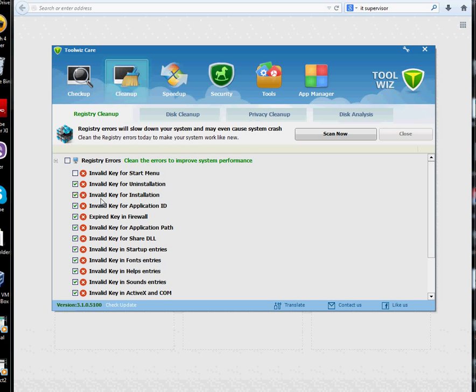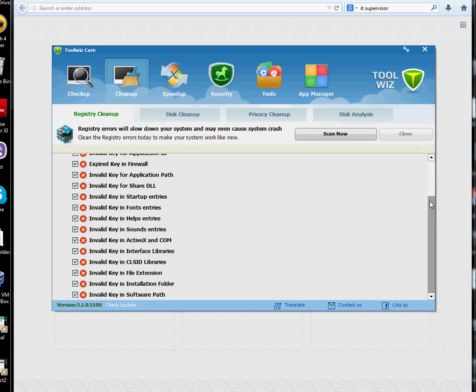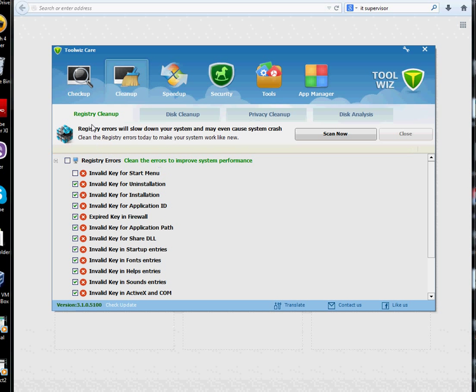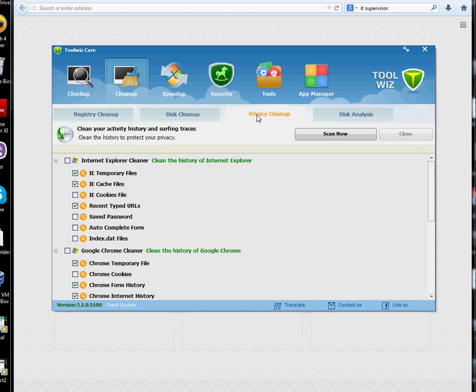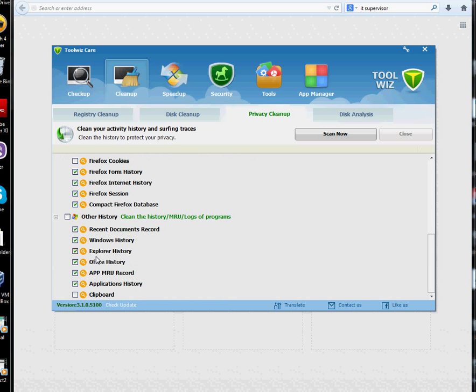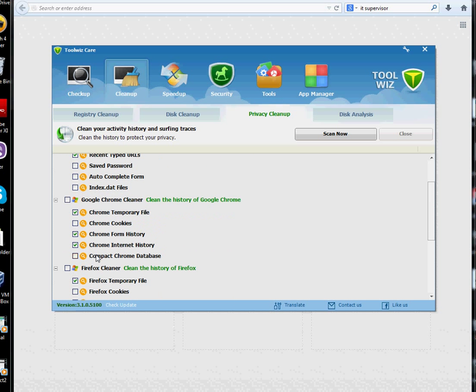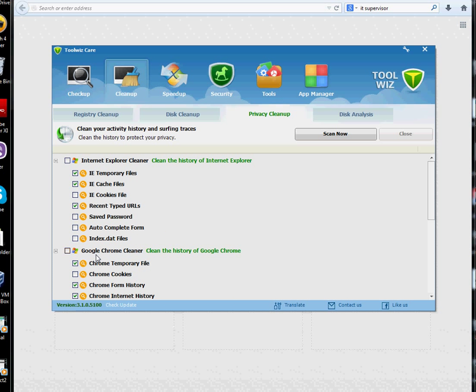This is what it can look for. If I scan right now it can scan the registry cleanup, disk cleanup. It will scan for all these files, Windows temporary files, invalid shortcuts, all that. Privacy cleanup is going to go on there, all my Internet Explorer, Google Chrome, other stuff that is going to go pretty good stuff.